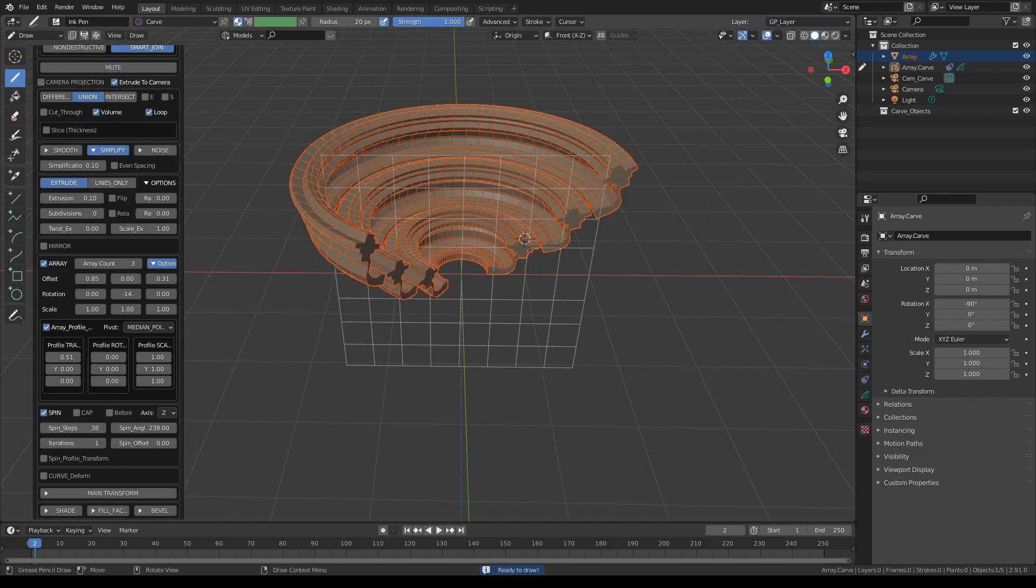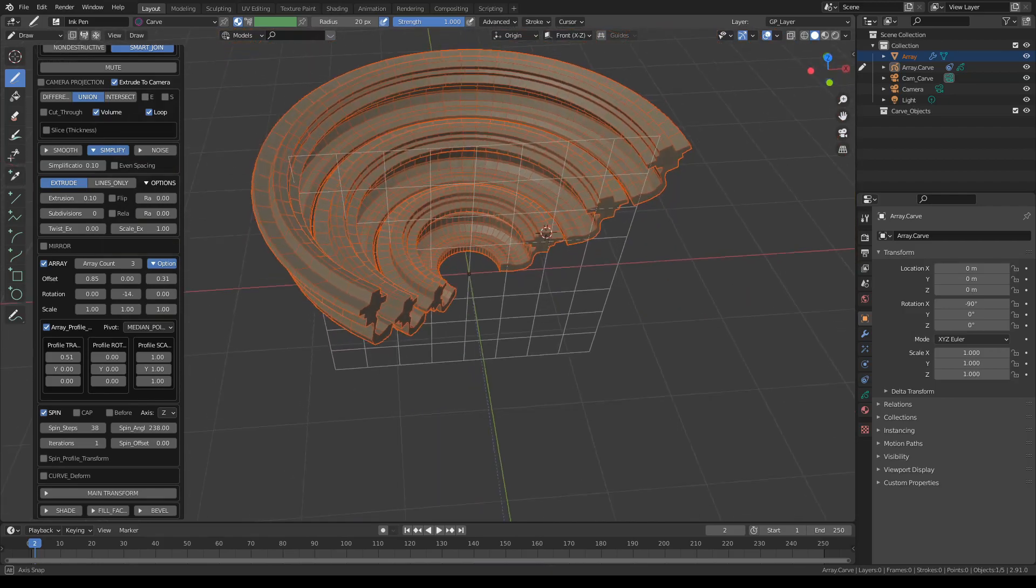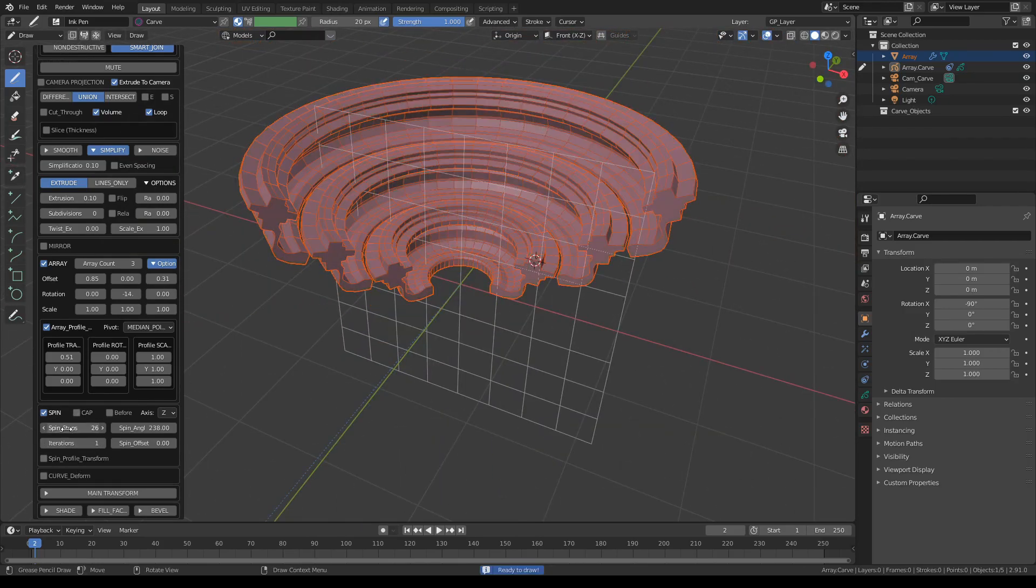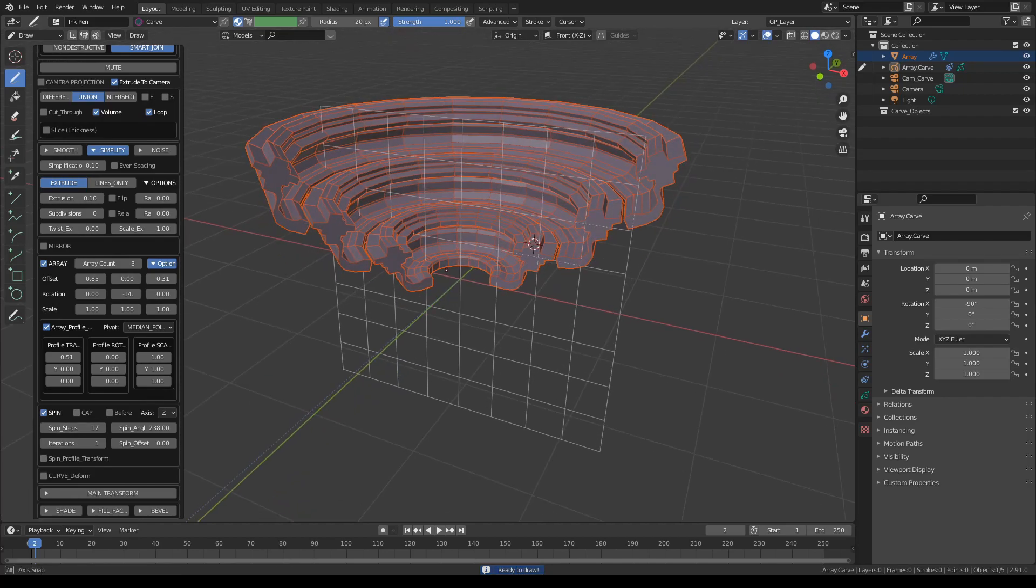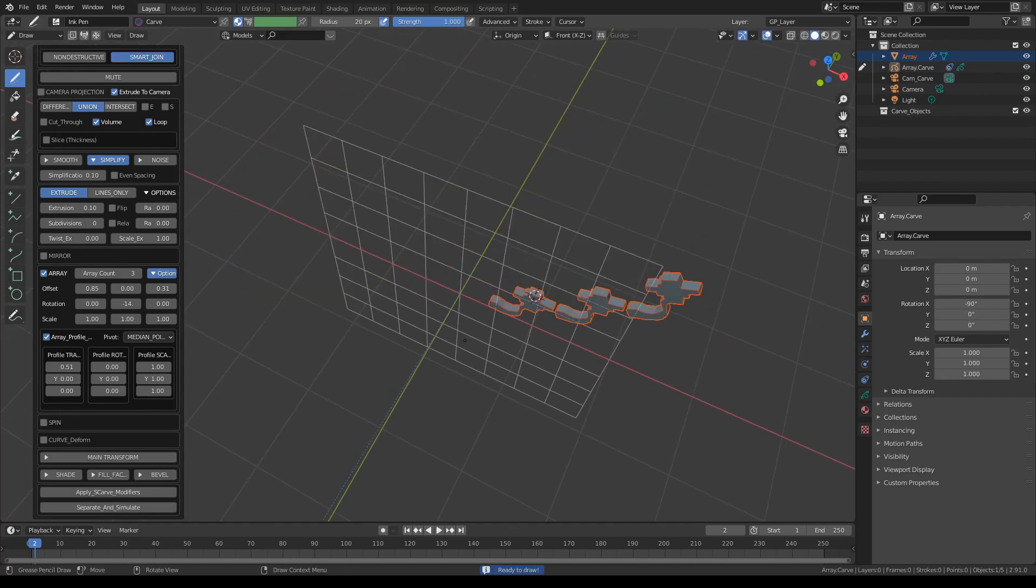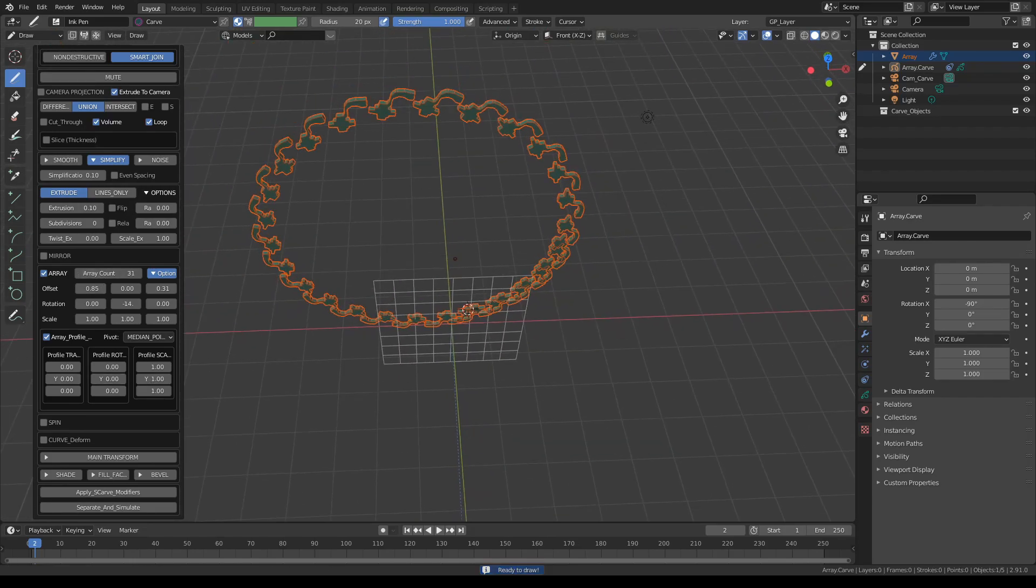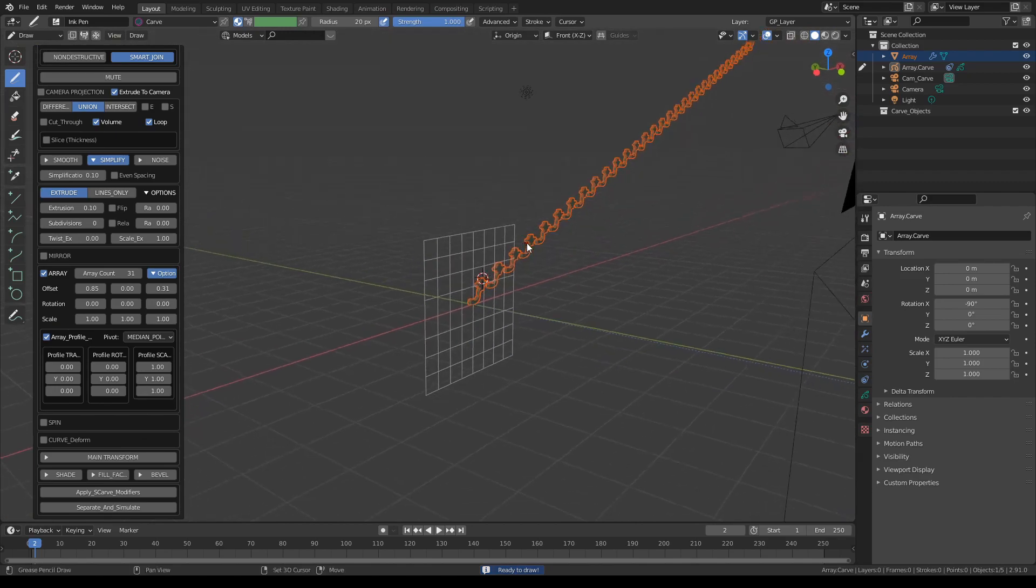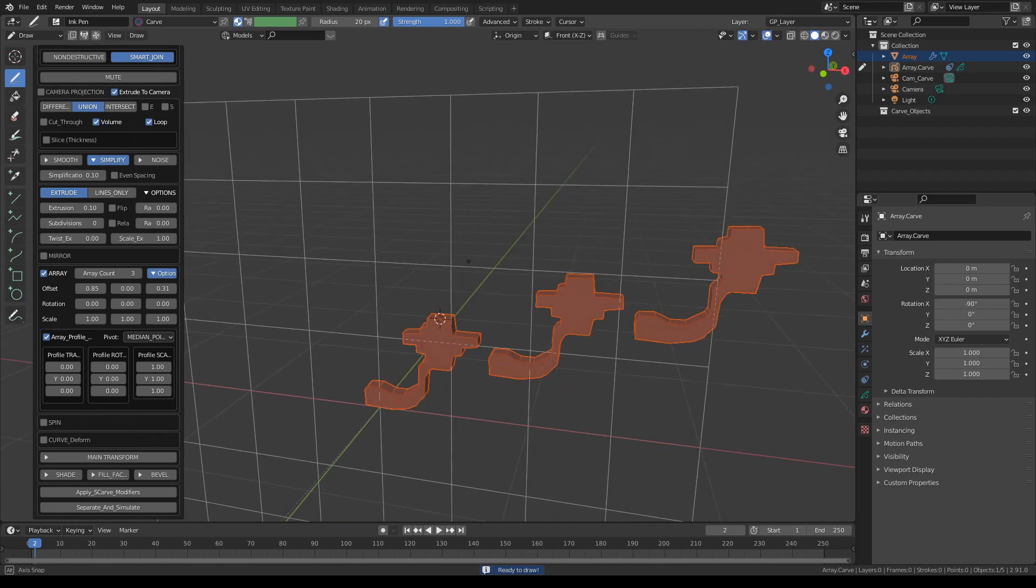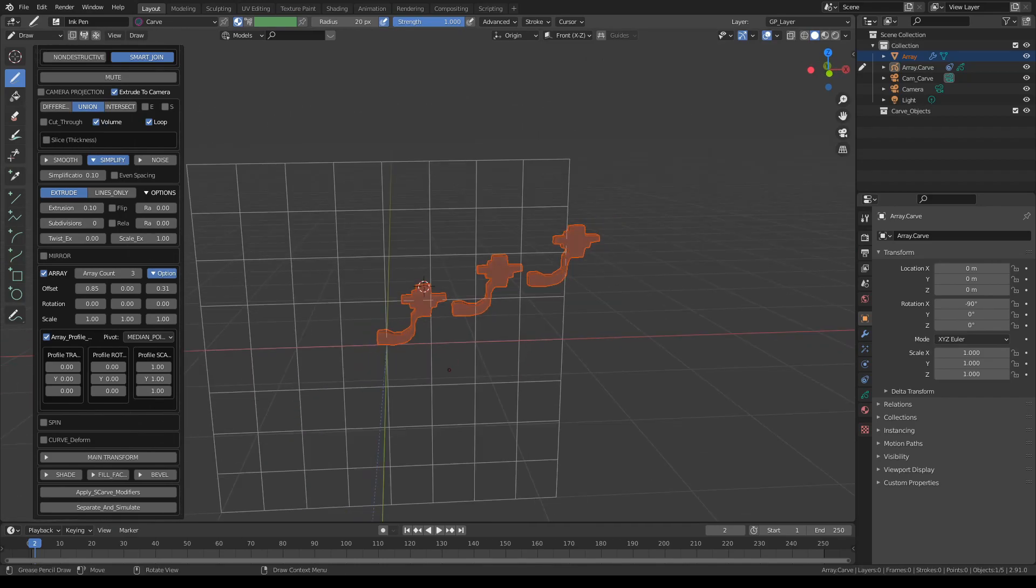Spin steps controls the resolution of how many subdivisions we will get. And we'll talk about the spin modifier in another video, so let's turn it off for now. So this is the array tool. Hope you enjoyed this. Thank you for watching and see you next time.